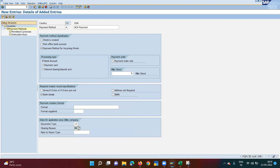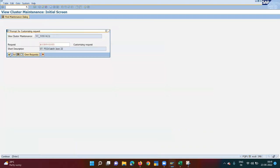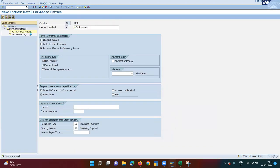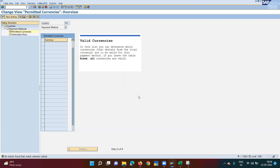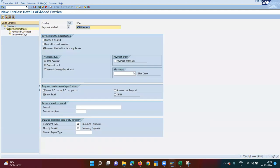Save, then go to Permitted Currency. If you keep it blank, all currencies are applicable. If you specify a currency like USD, you cannot receive payment in GBP or Canadian Dollar. I am keeping it blank because I want to receive payment in any currency.